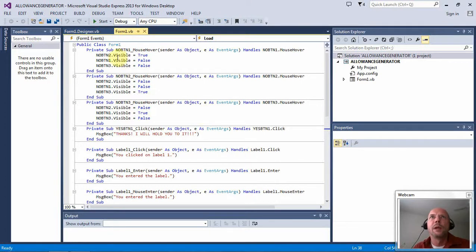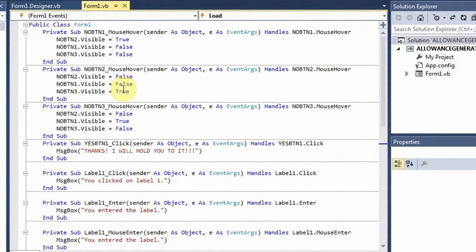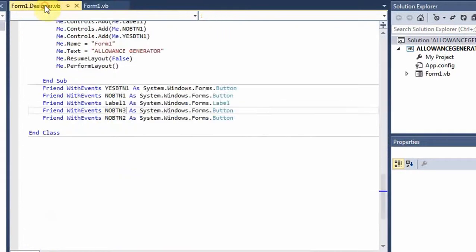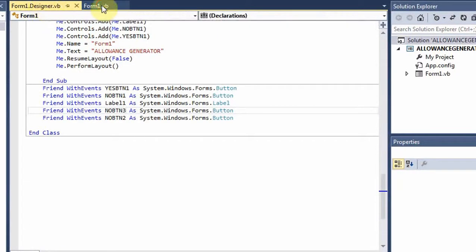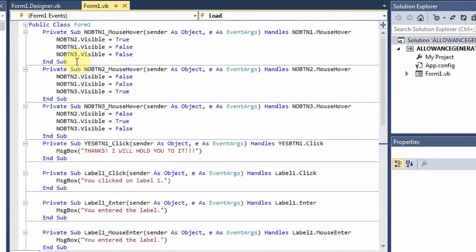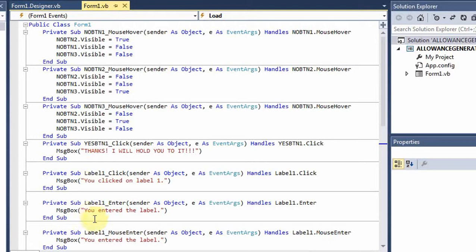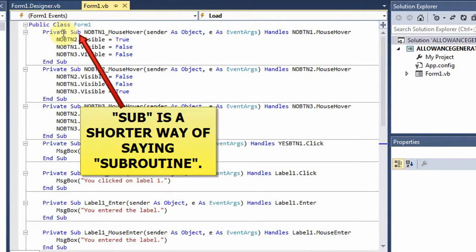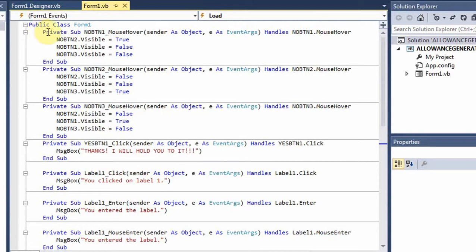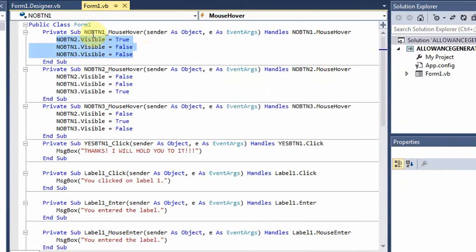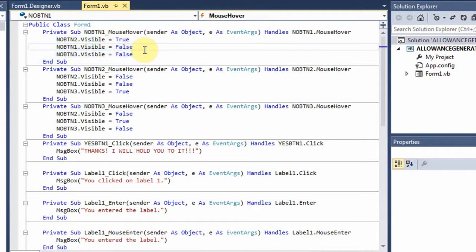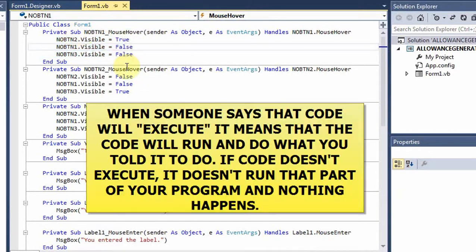On the screen here, we have all of the no buttons from the allowance generator program where we had the three no buttons, the one yes button, no labels, and that sort of thing. And these are the events that we are looking for. Everything inside of this, this is called a subroutine. Sub, I'll explain more about private and all that. But everything in between private sub and end sub, this code here, this code here, will happen if the no button 1, that's the name we gave that button, has a mouse hover event happen.